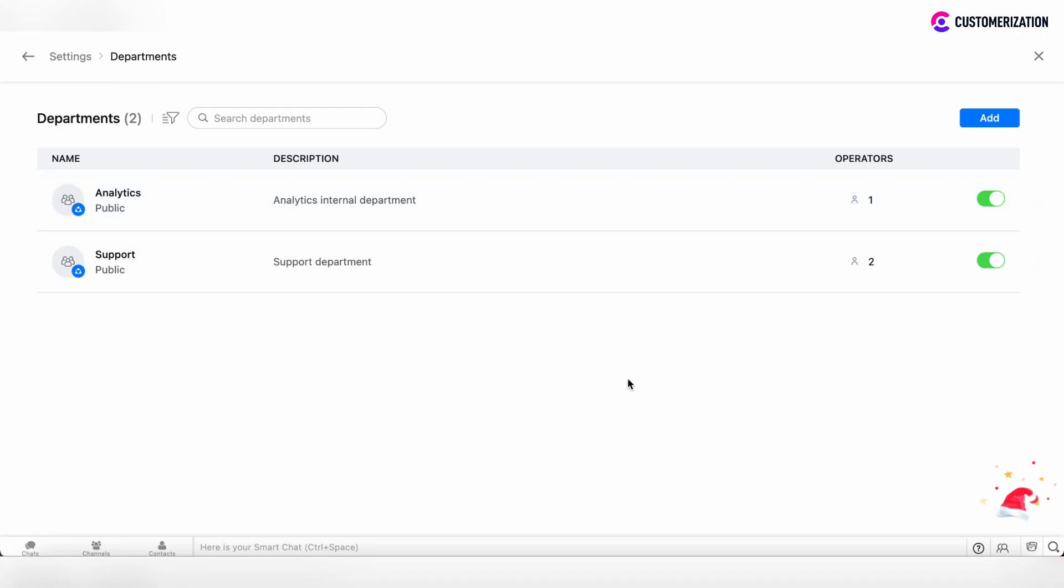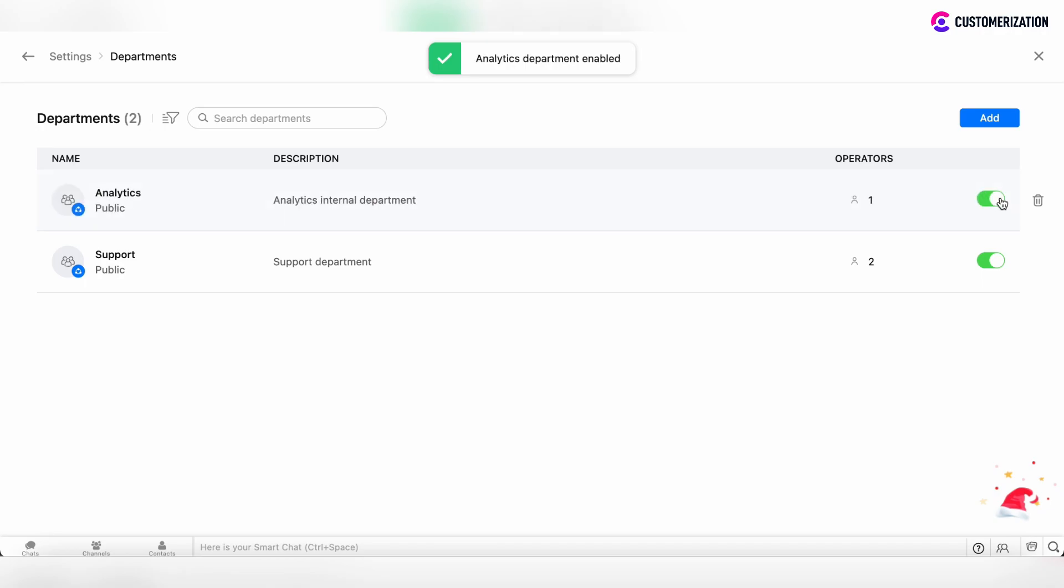There are several actions which you can do with particular departments. You can disable the department with the ability to enable it back.